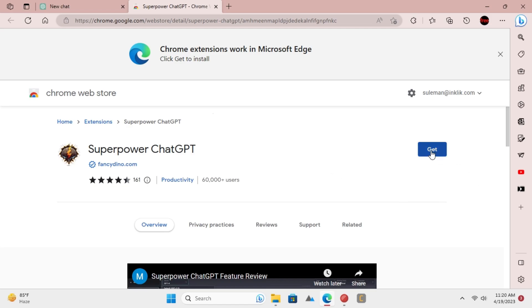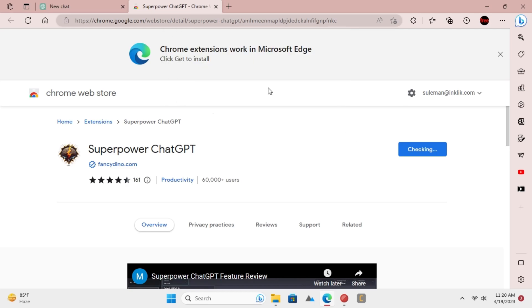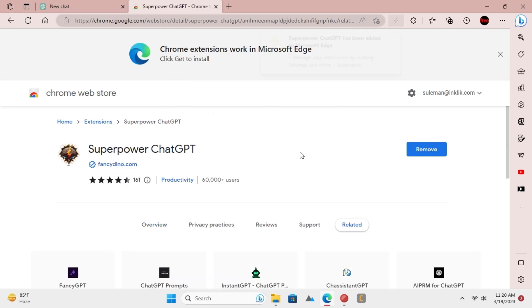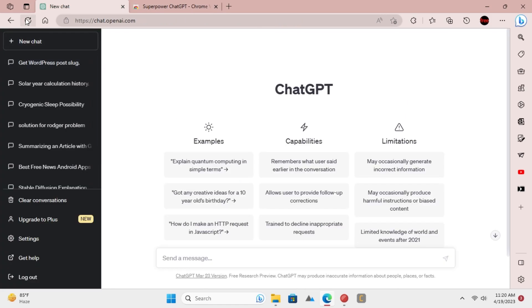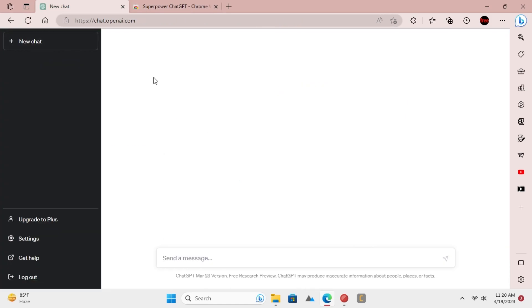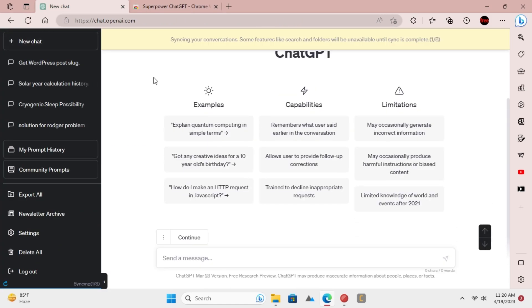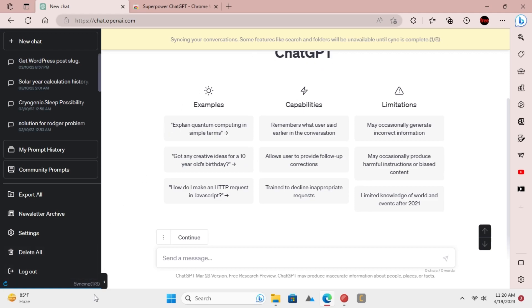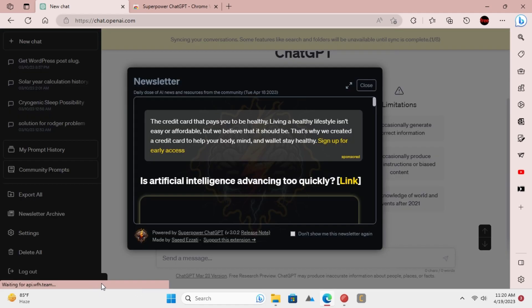So, go ahead and install this extension. After installing the extension, refresh the ChatGPT website. You will now see a little interface changes, and it will start synchronizing the chats now.